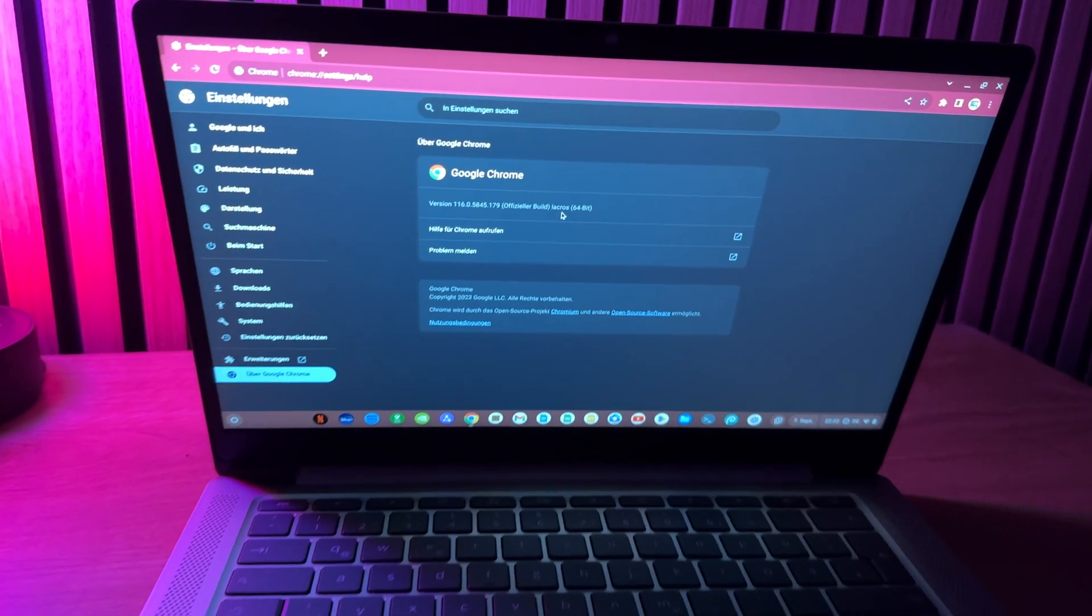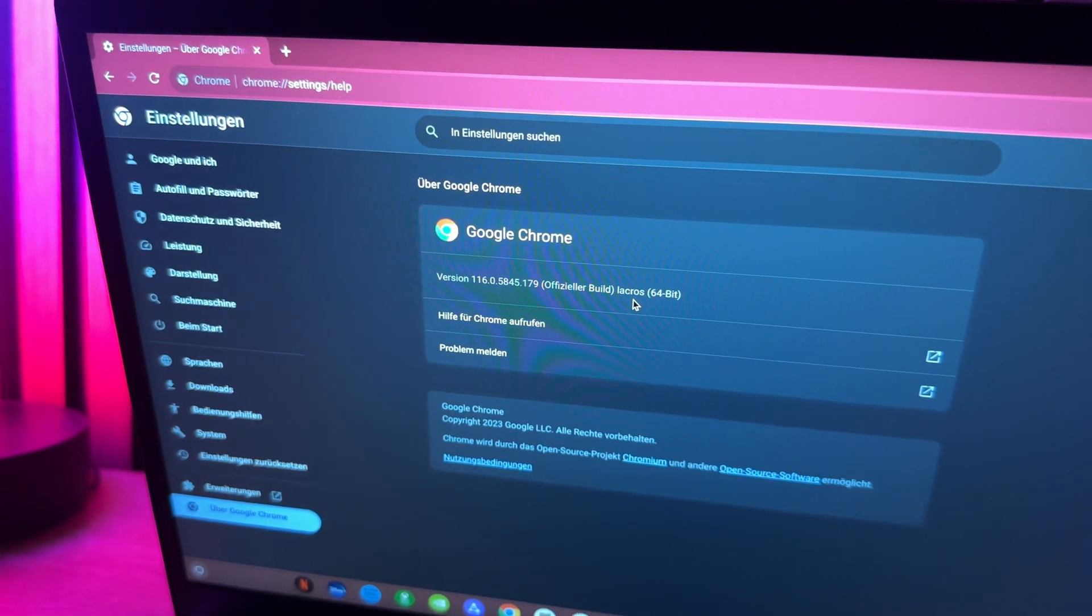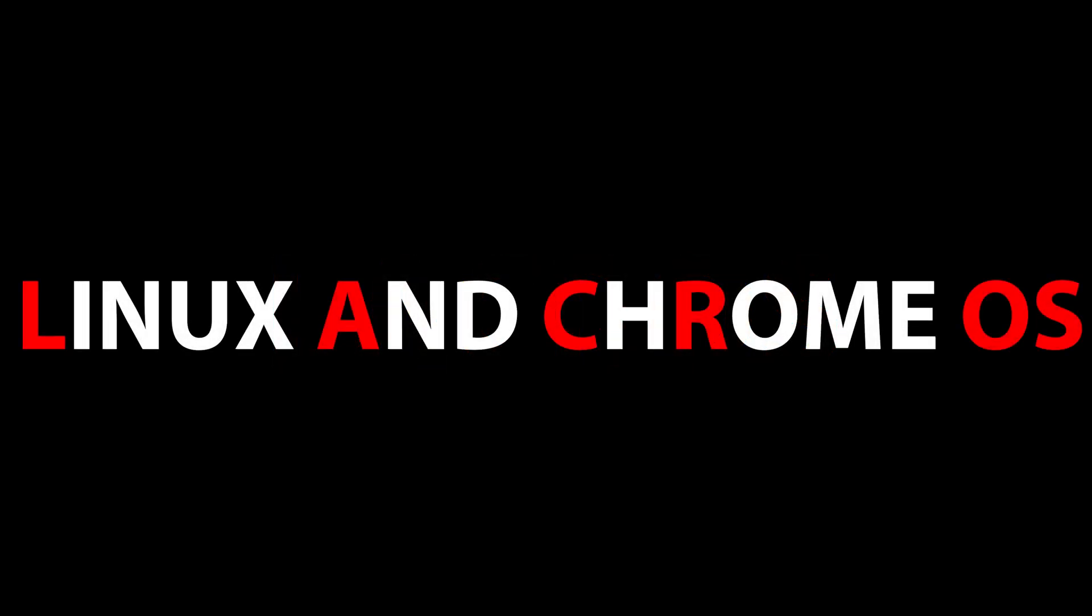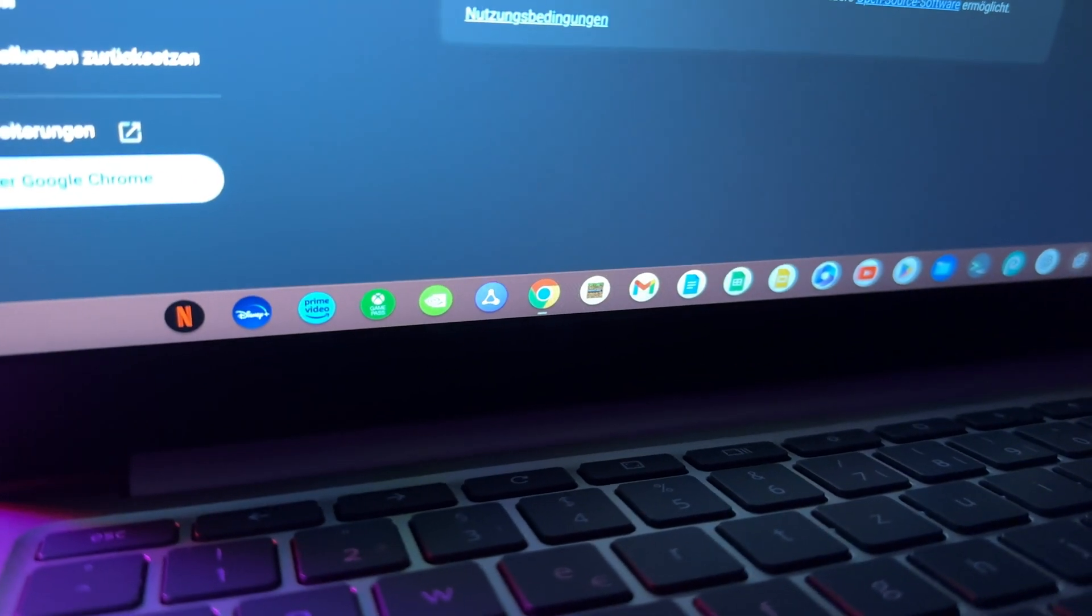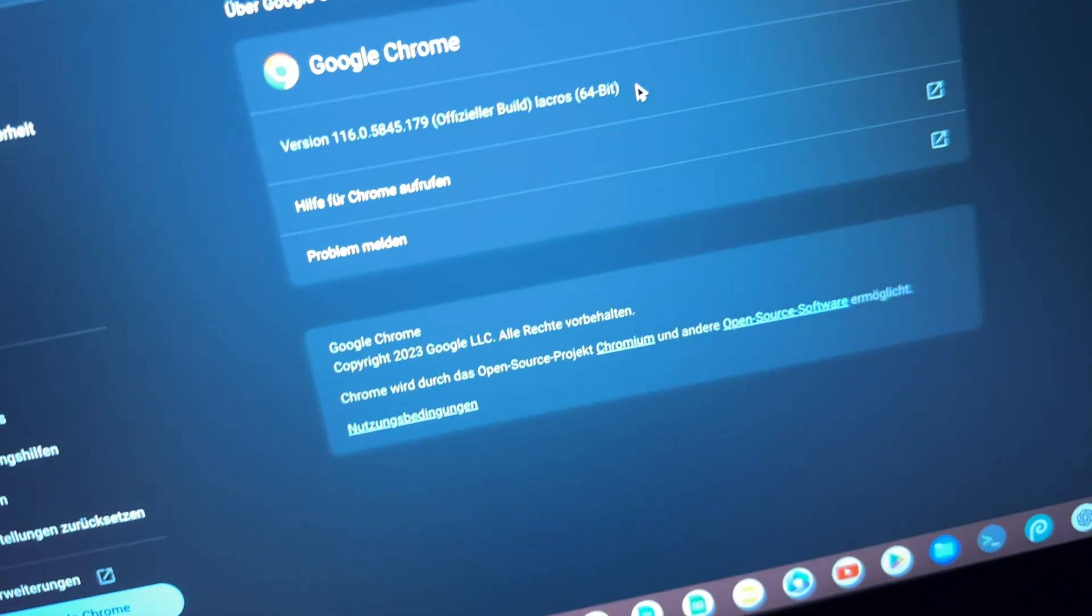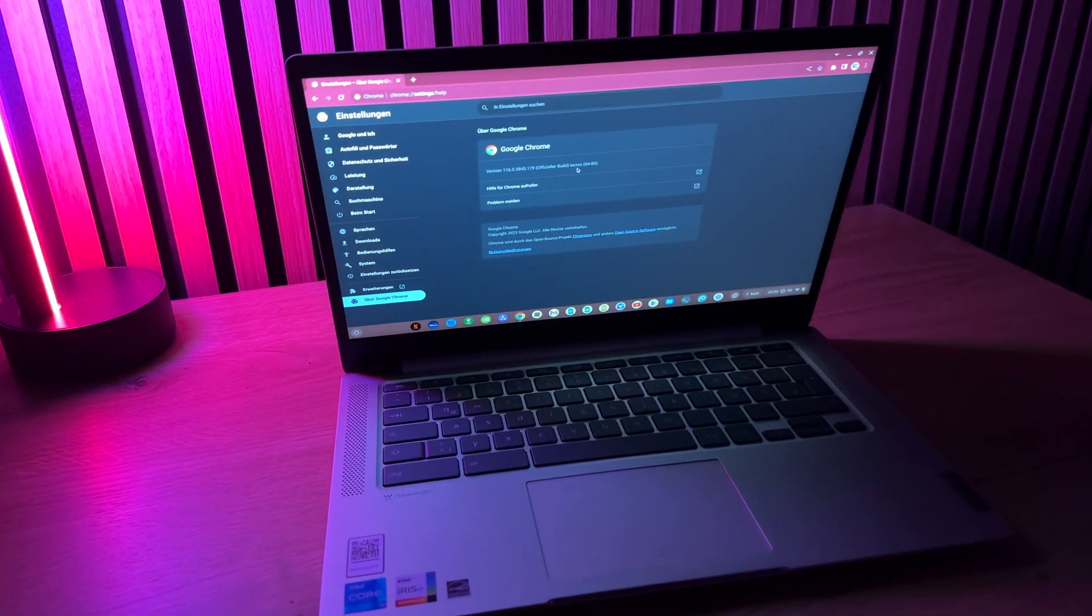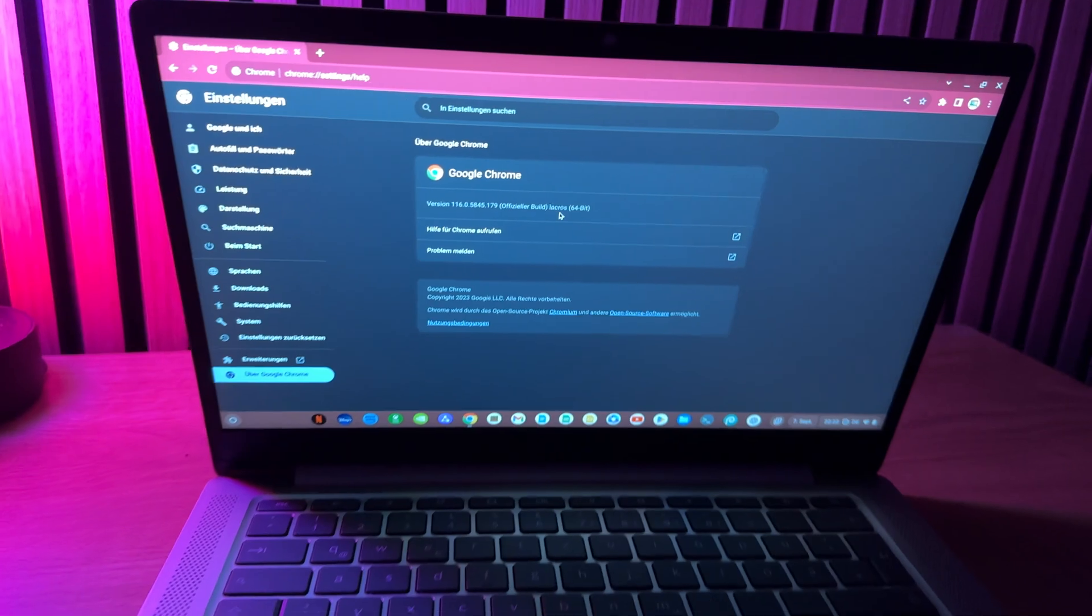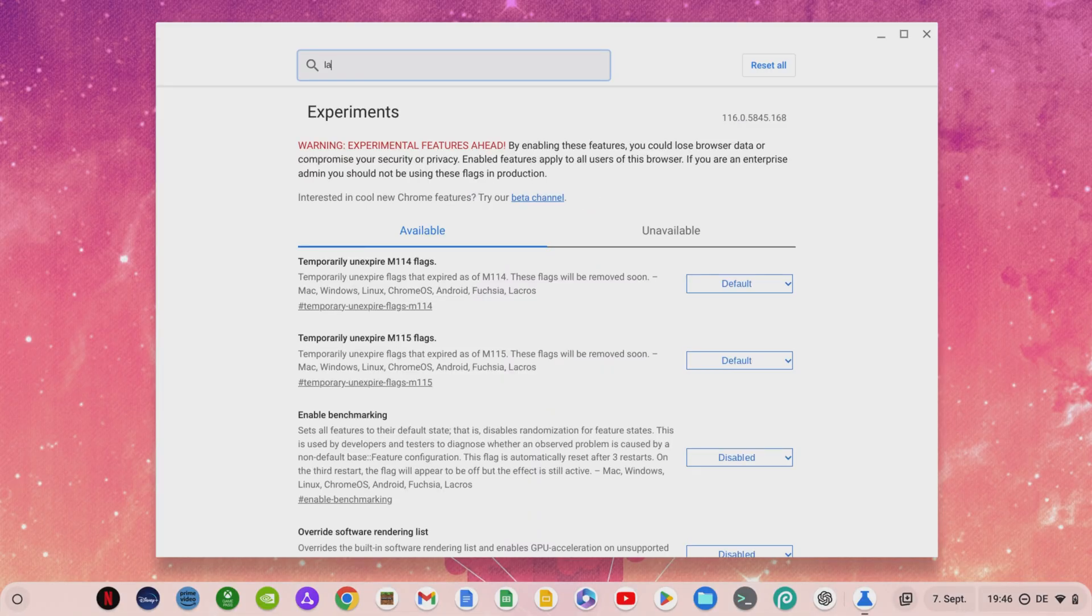The project to do away with the Chrome browser integrated into Chrome OS started about three years ago and goes by the name LACROS. LACROS stands for Linux and Chrome OS and the LACROS browser will replace the previous Chrome browser in the future. But you don't have to get used to it, because the new LACROS browser is nothing other than the Linux version of the Chrome browser and therefore hardly differs from the Chrome browser integrated in Chrome OS at first glance.